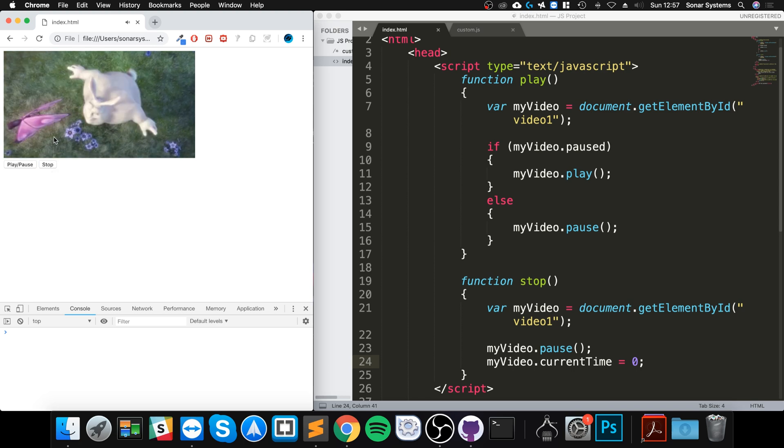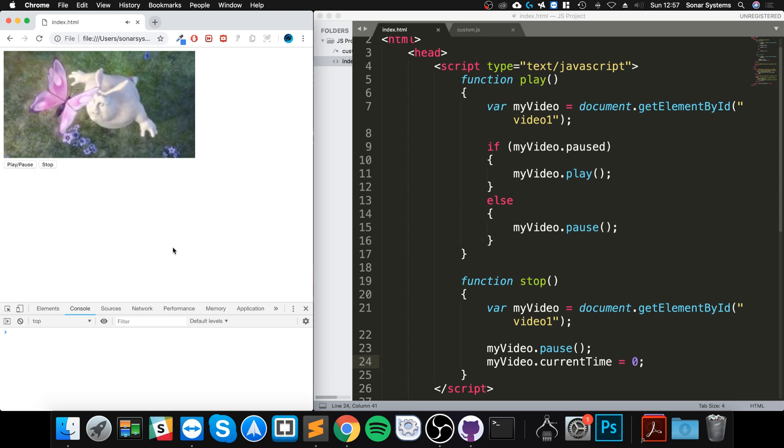So reload it, play/pause, stop. As you can see that works okay, and that plays it from the start. That's it for controlling multimedia.